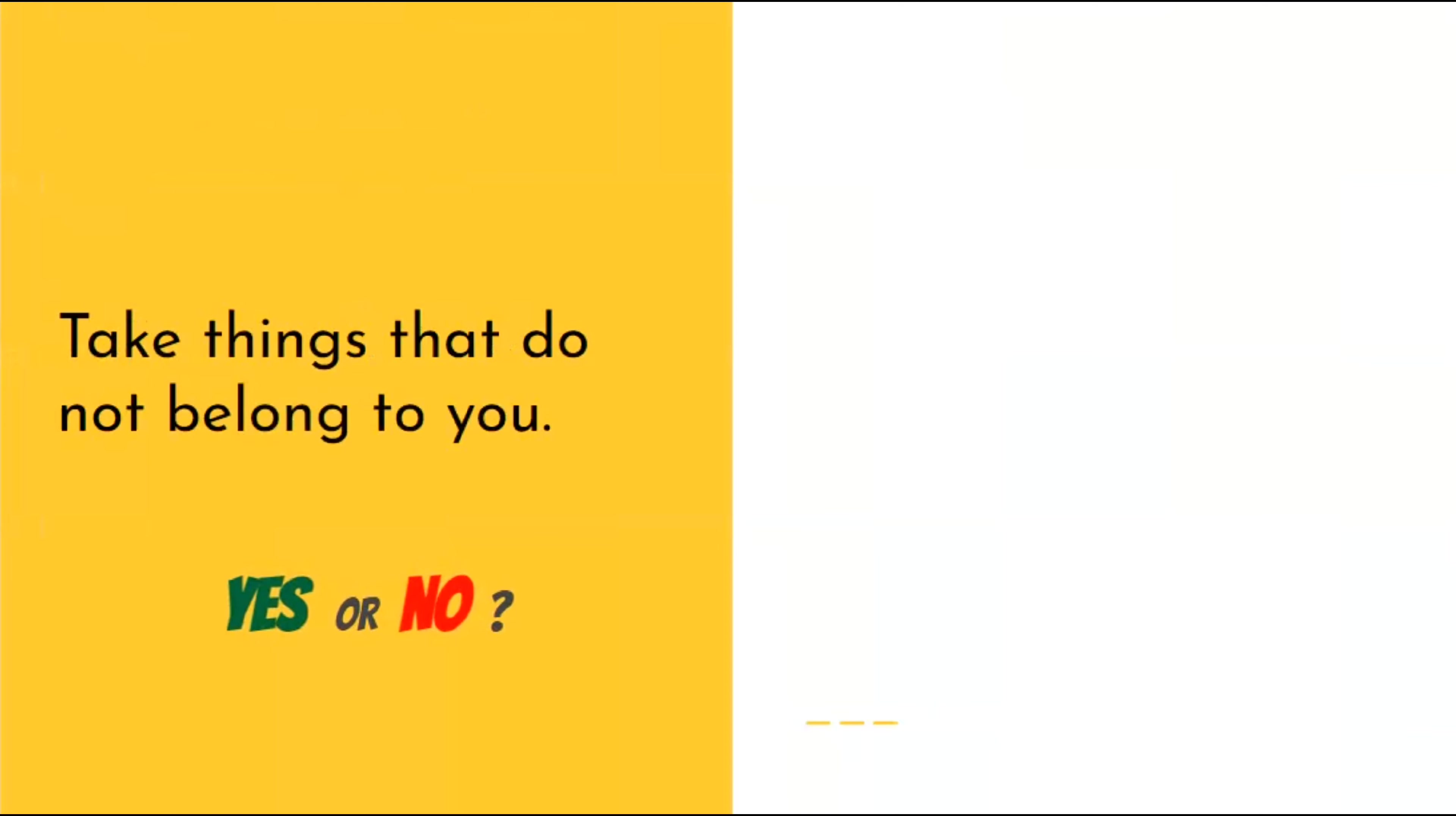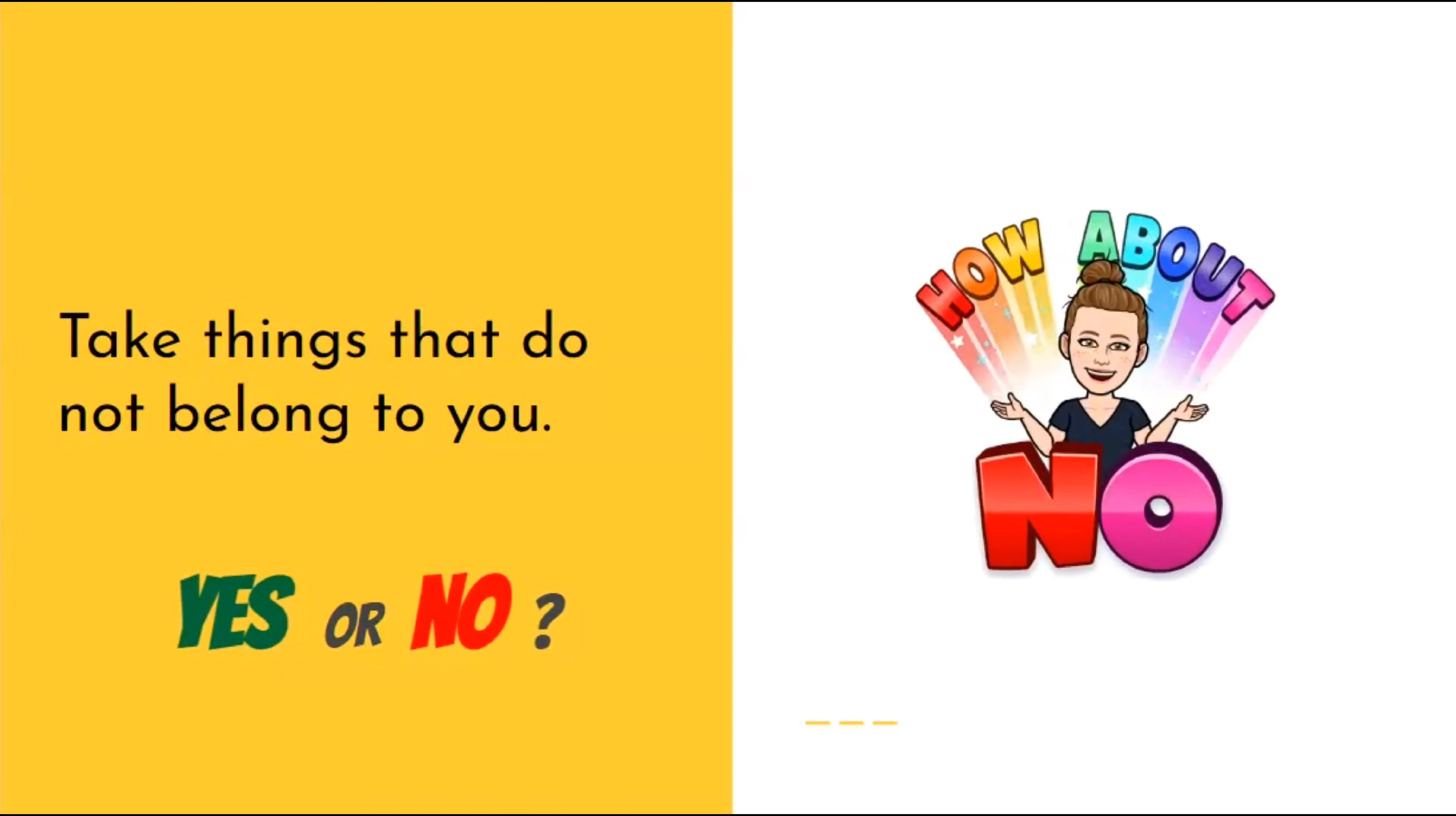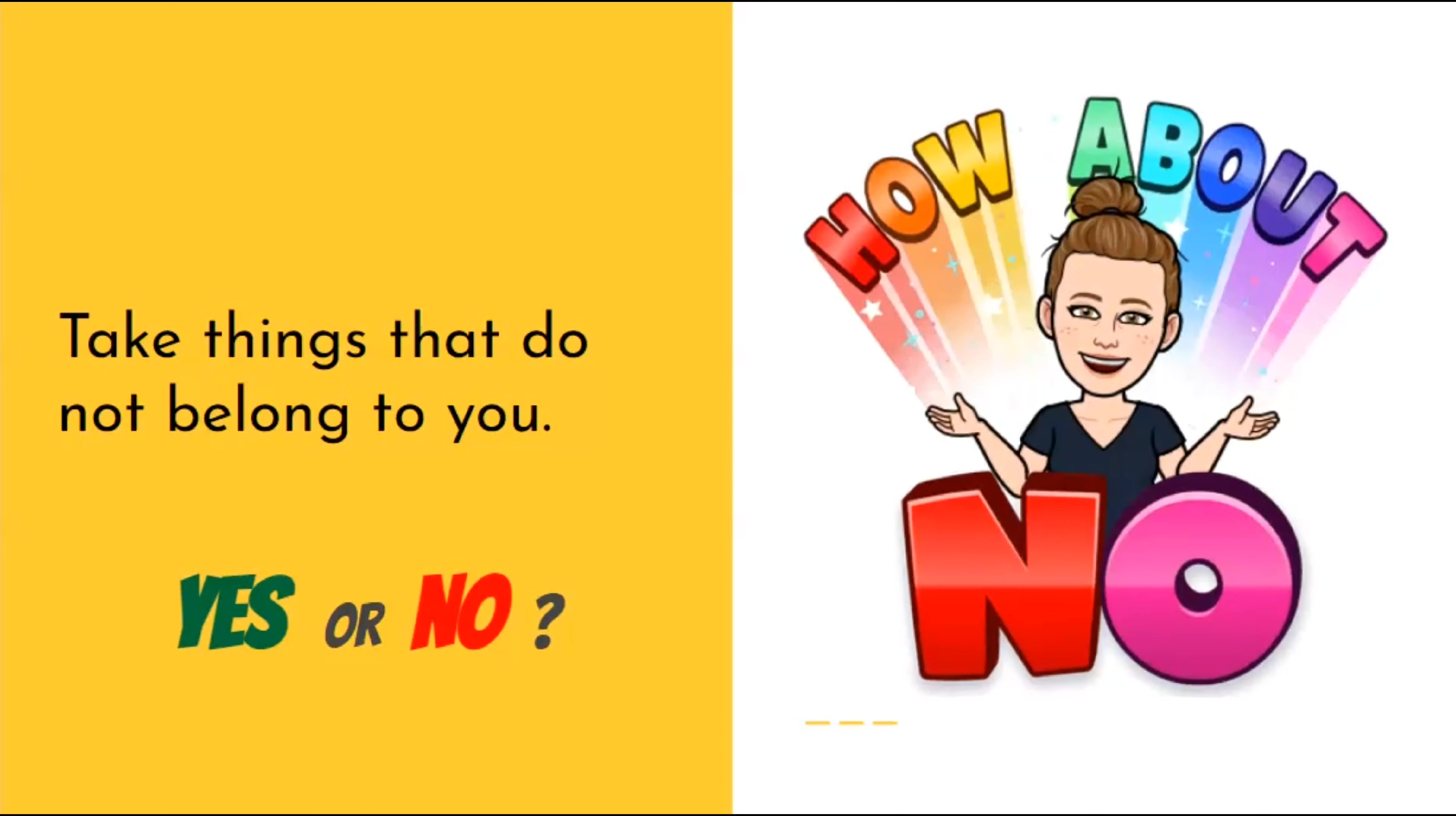Is it okay to take things that do not belong to you? No, it is not. That's called stealing. Don't do it.